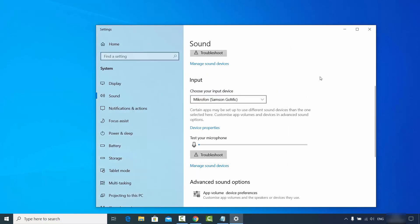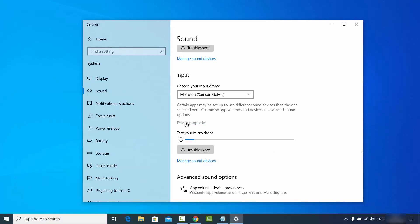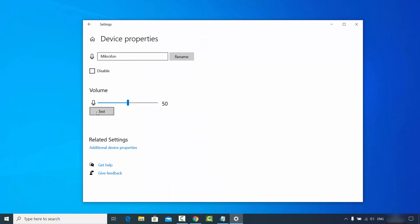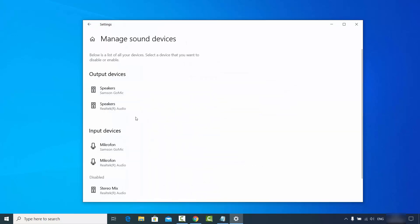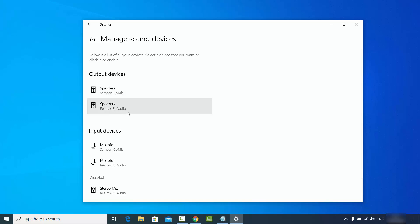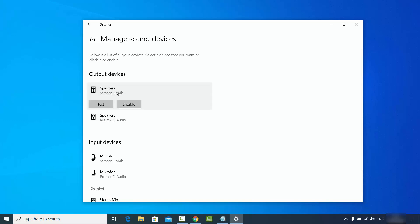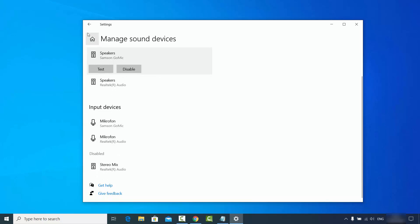You can also go to the device properties and test your volume level and all the properties related to your microphone. Click on the test button to check whether your microphone is working, and make sure the 'disabled' option is unchecked. In the sound input section you will also see 'Manage Sound Devices', where you can see the list of connected devices — both external and internal mics. You can click on properties and test the mics for both input and output devices.